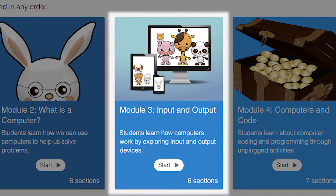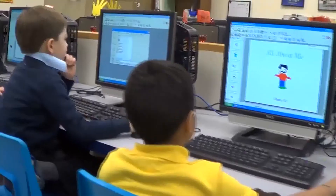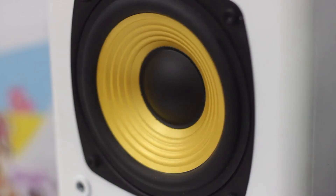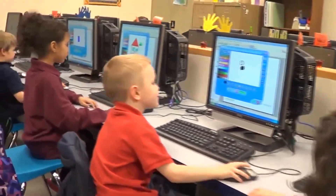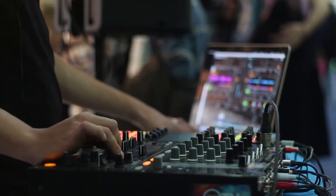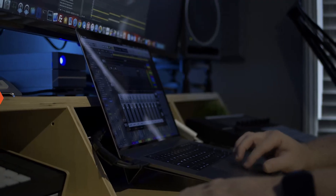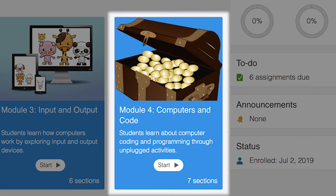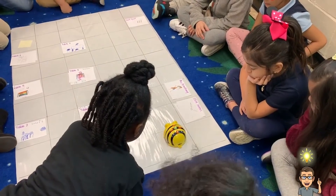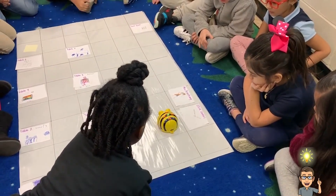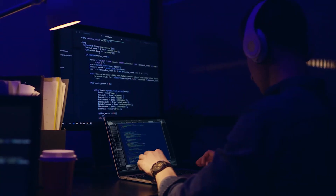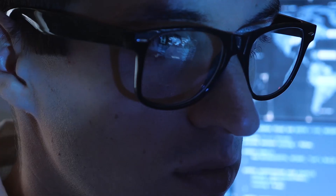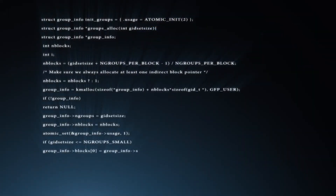Module 3, Input and Output, will help students see how input and output devices extend the capabilities of computers. They'll explore how things like microphones make computers even more powerful tools. In the final module of the course, Computers and Code, your students will learn about coding through a series of unplugged activities — meaning no screens needed. In the process, they'll learn how people create the incredibly complex instructions that make our computing devices work.